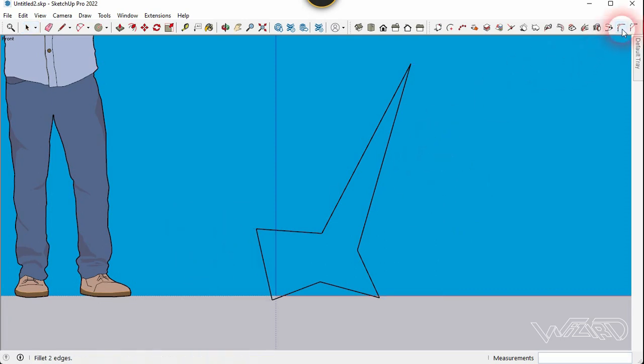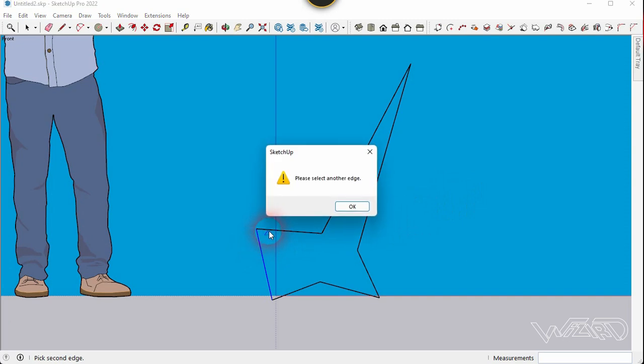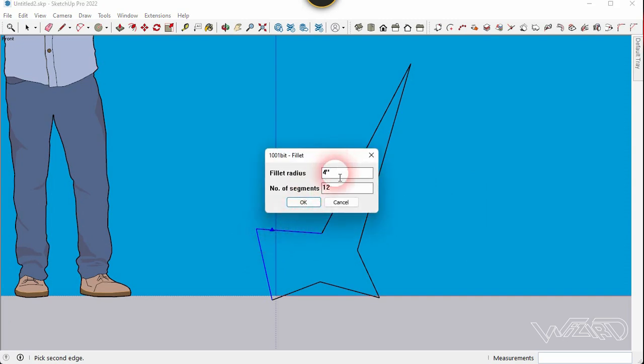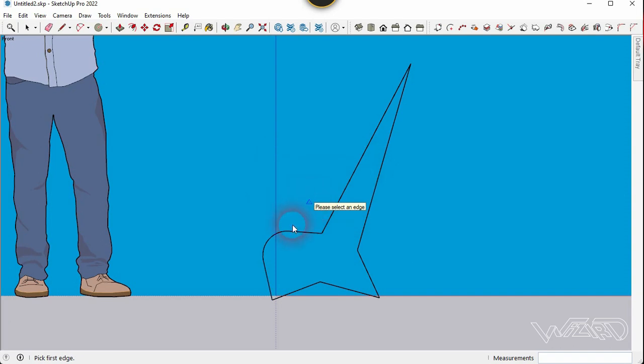Fill out all these corners. You can use any filler radius you want and you can put any segment you want.